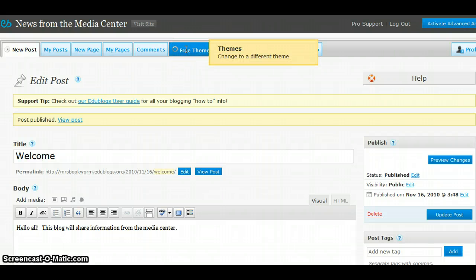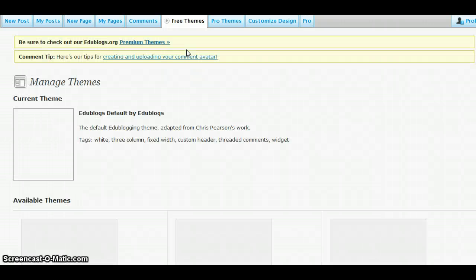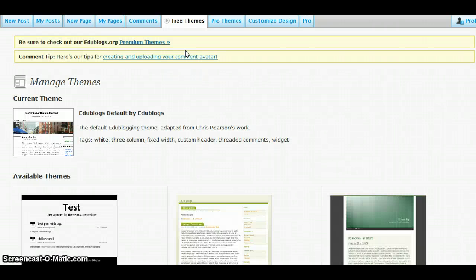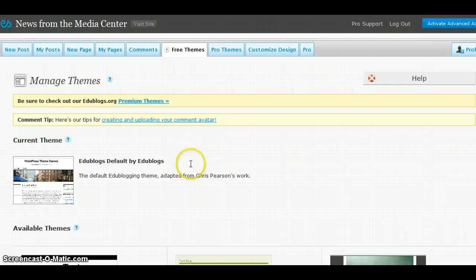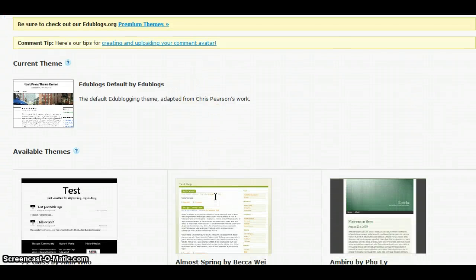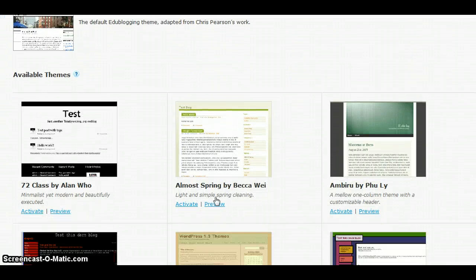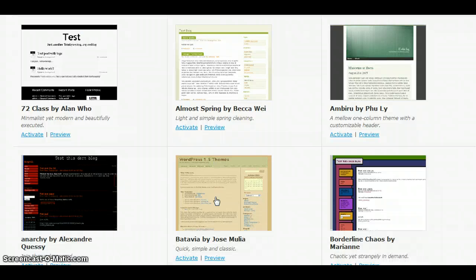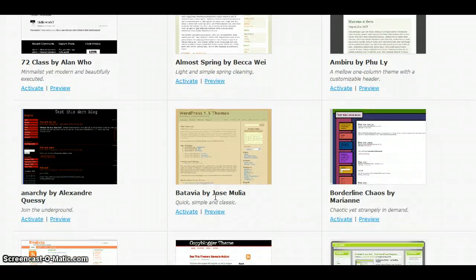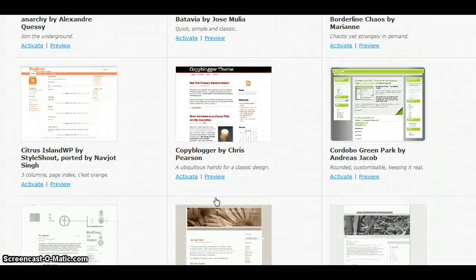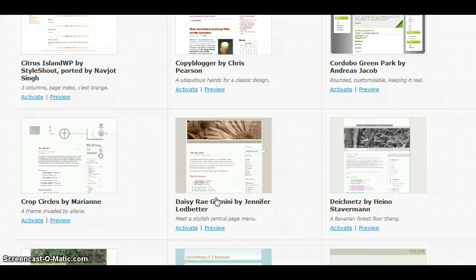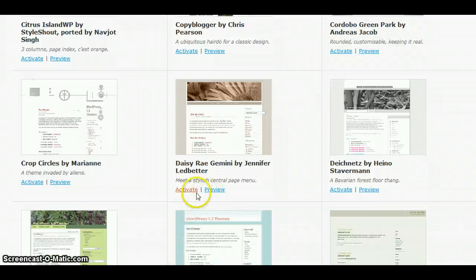We will click there, and we see several different themes that we can choose from. Simply scroll down, find one that you like. I think I will choose this one. Then click Activate.